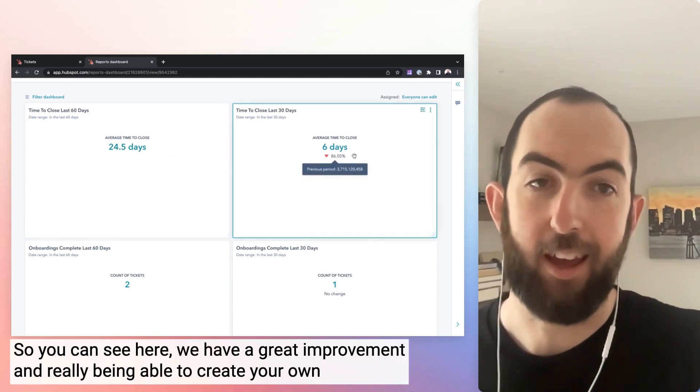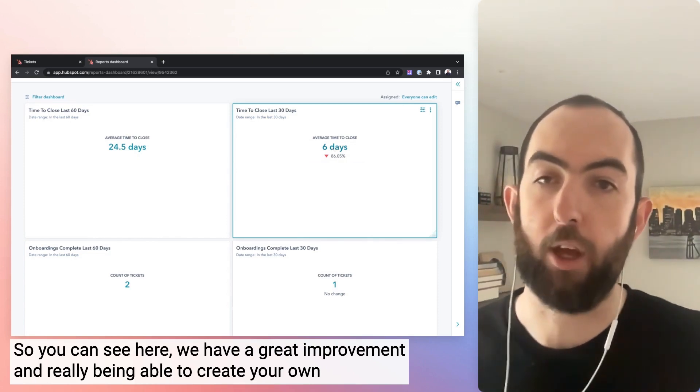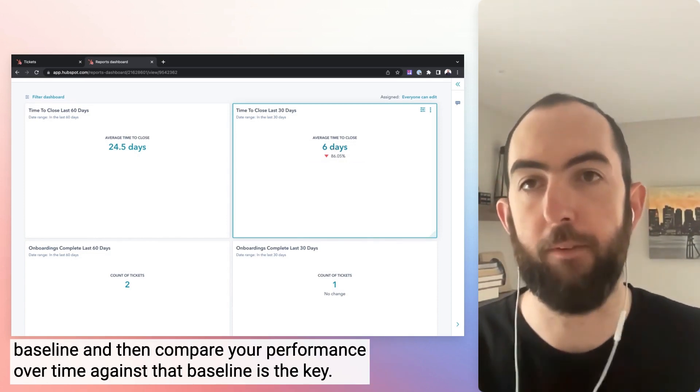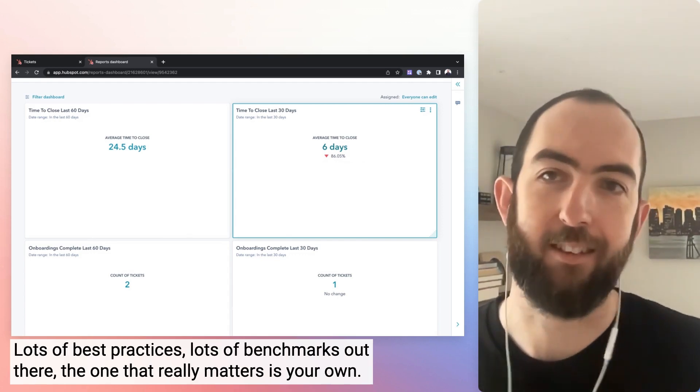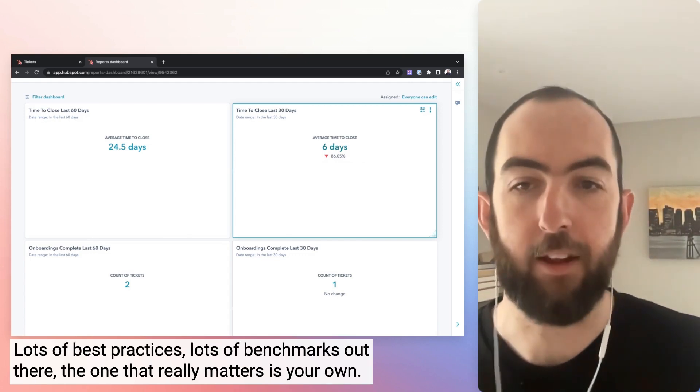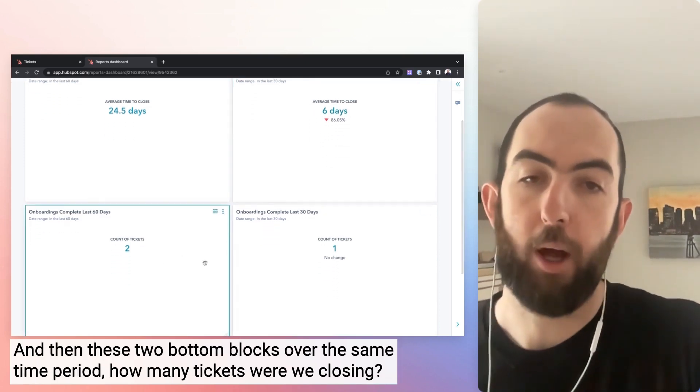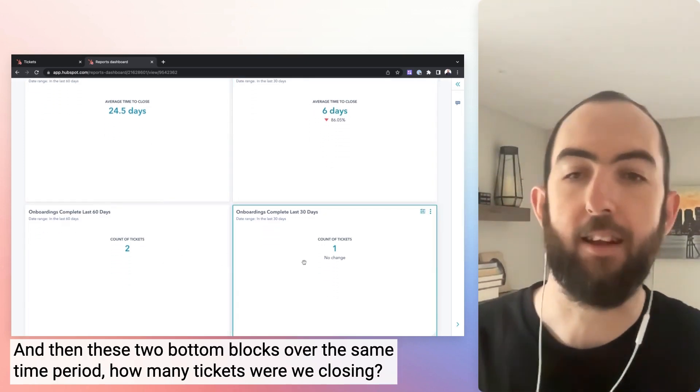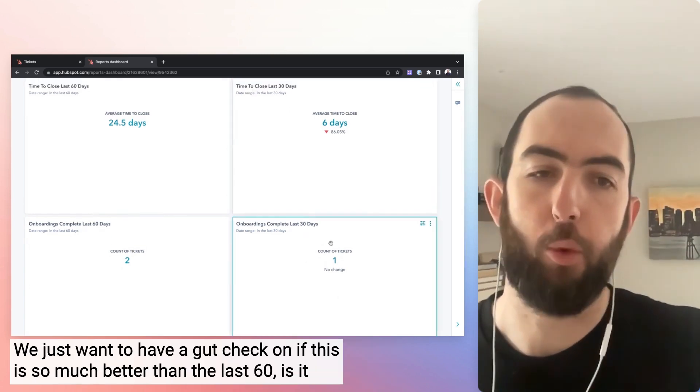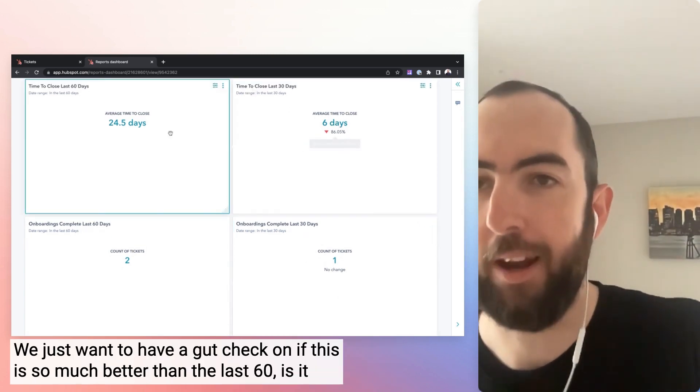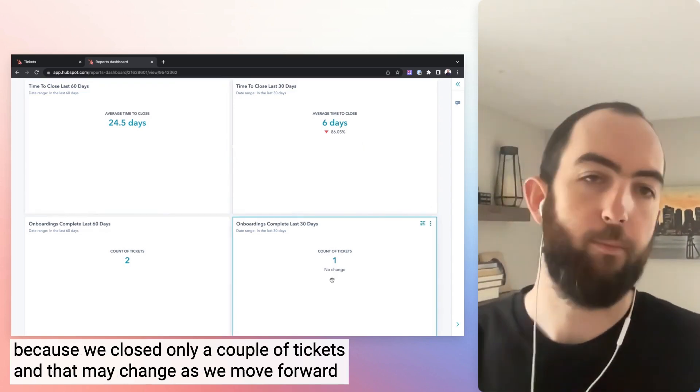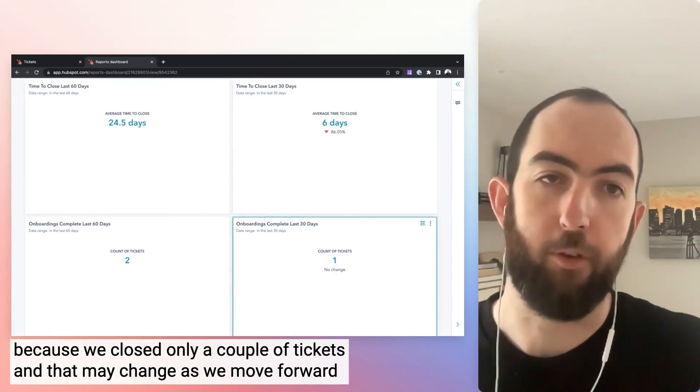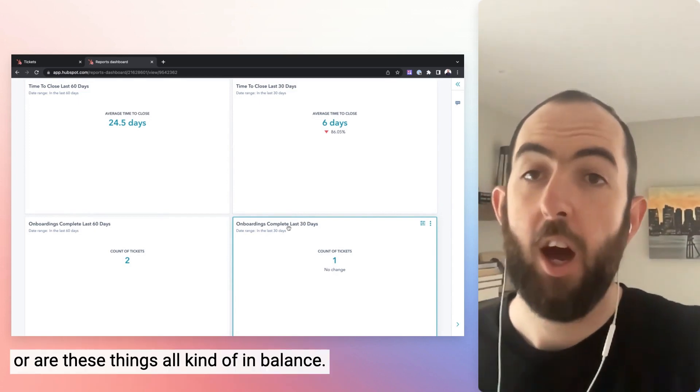So you can see here we have a great improvement and really being able to create your own baseline and then compare your performance over time against that baseline is the key. Lots of best practices, lots of benchmarks out there. The one that really matters is your own. And then these two bottom blocks over the same time period, how many tickets were we closing? We just want to have a gut check on if this is so much better than the last 60, is it because we closed only a couple of tickets and that may change as we move forward? Or are these things all kind of in balance?